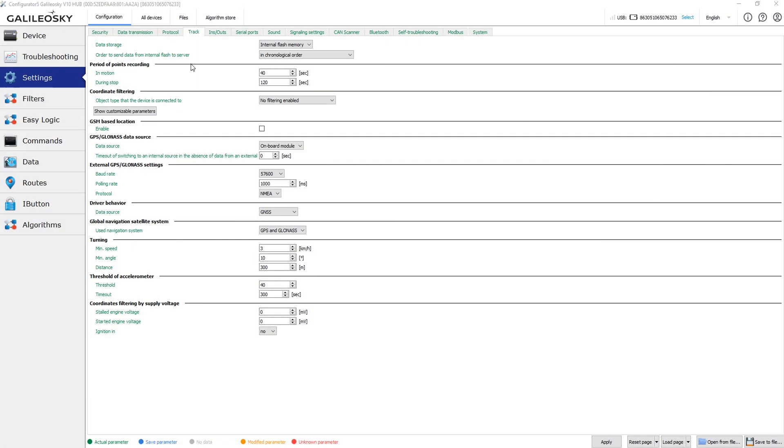Please note that this parameter is applied only when you set the device to save the data to the internal flash memory. In case you choose the SD card, the chronological mode is always applied.